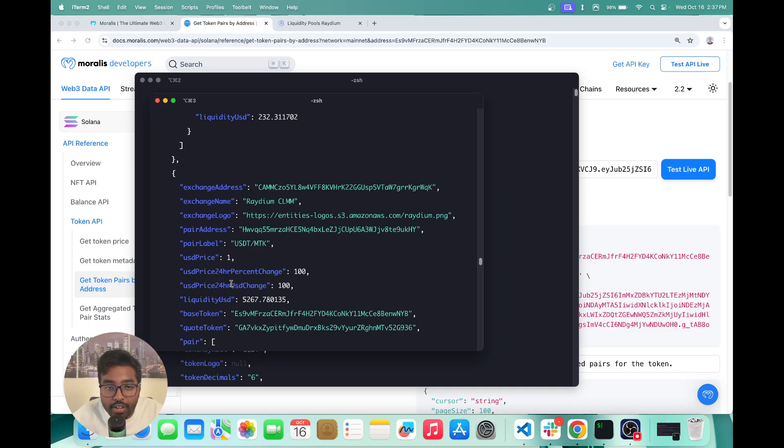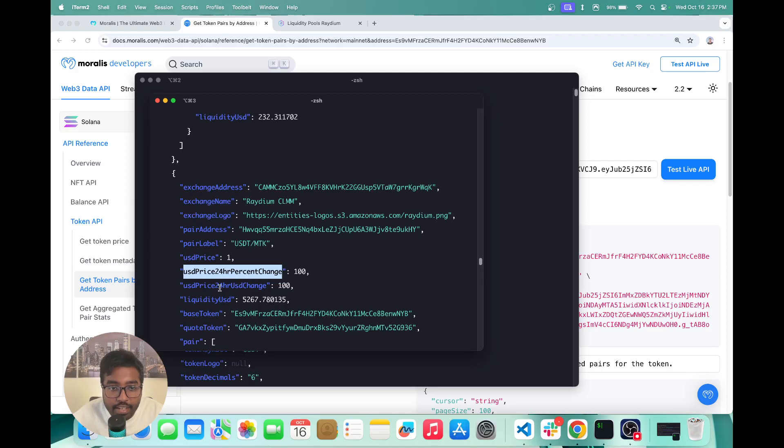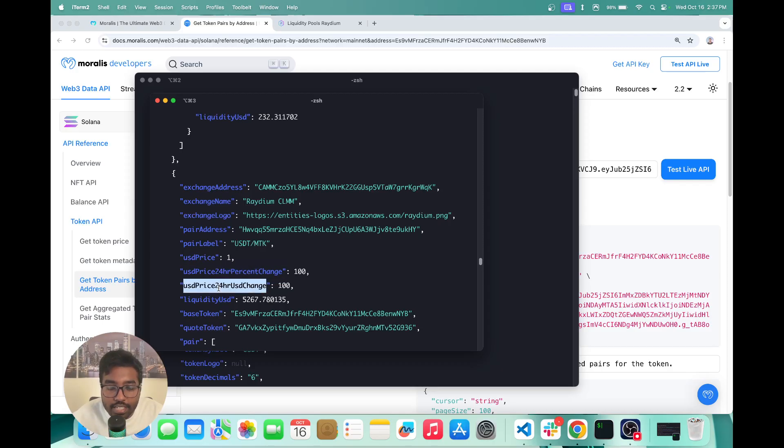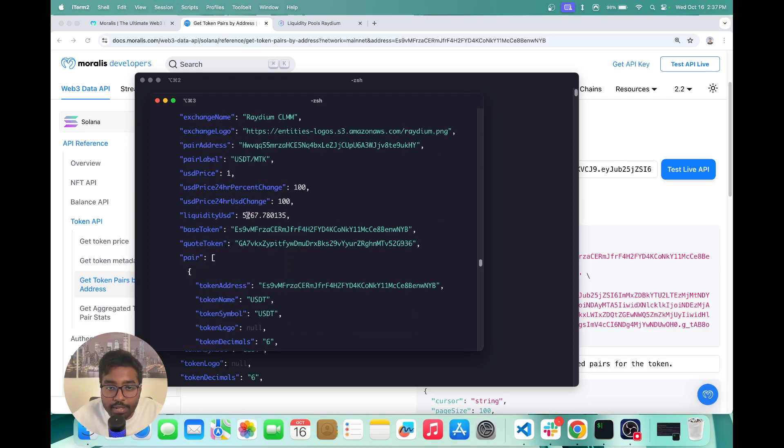And you can also see the USD price 24 hour percent change, which means how much has the percentage changed between yesterday and today. You can also see the USD value percent change. So you have that here as well. And you can see how much liquidity is actually in this pool.